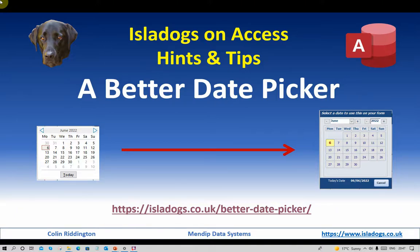Hello, my name is Colin Redington and this is the latest in my series of videos called Isle of Dogs on Access. Today I'm going to talk to you about the built-in Access date picker control and a better alternative to that.